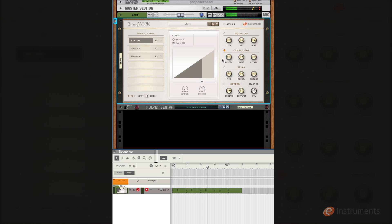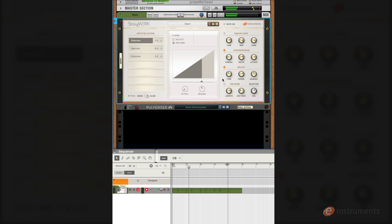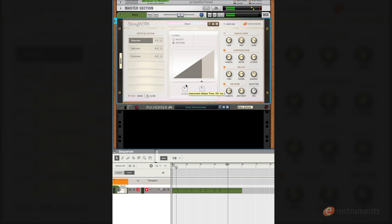Let's add the compressor. Now some eighth note delay. And some reverb. Now I'm going to take the attack time up to give it a more synth-y quality. And then we'll add some more top-end back in with the EQ.